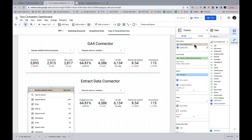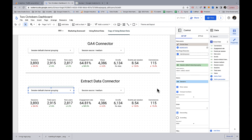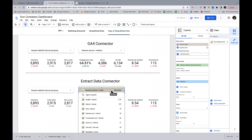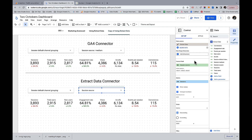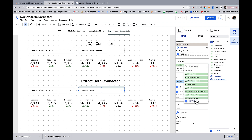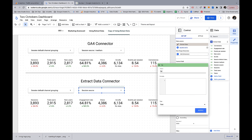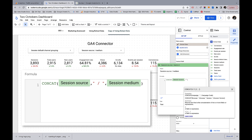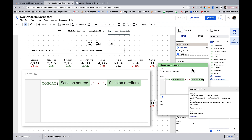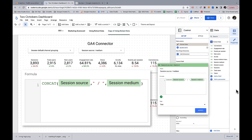This one is actually a calculated field — a little bonus. First, we switch this to Extract Data. Then for the control field we're going to create a field called 'Session Source Medium' using a CONCAT formula: CONCAT(session source, ' / ', session medium). Apply that. I don't know why Google doesn't include that as a dimension in Looker Studio.